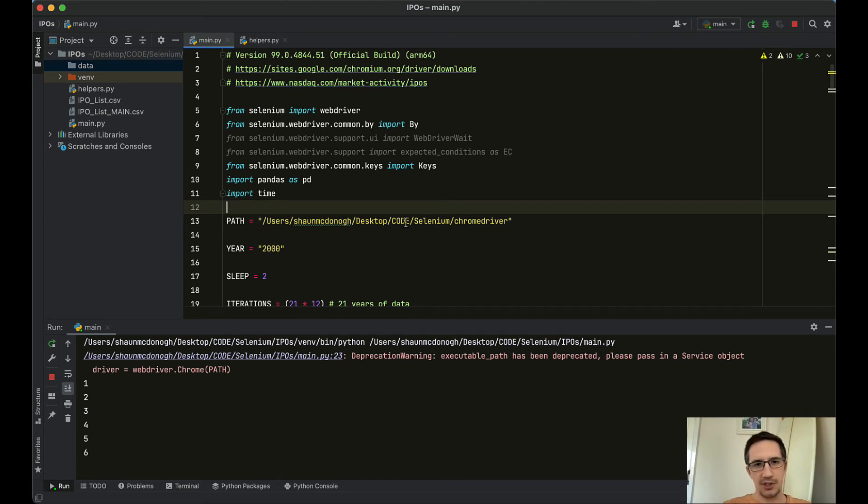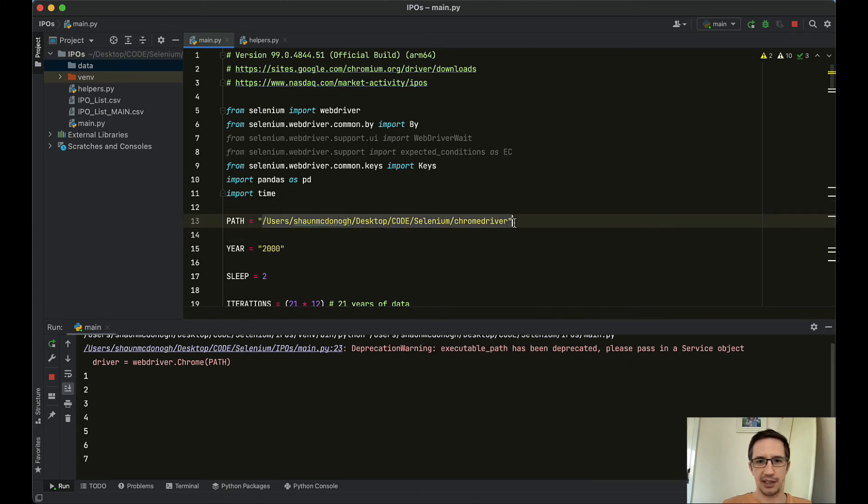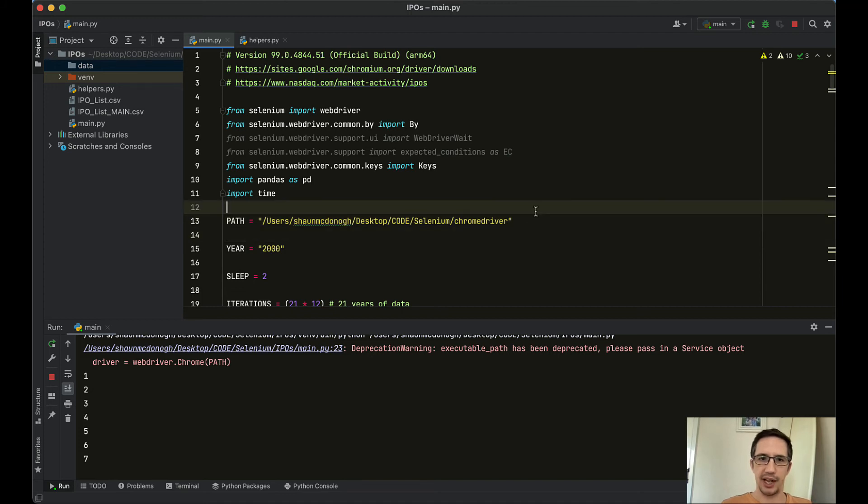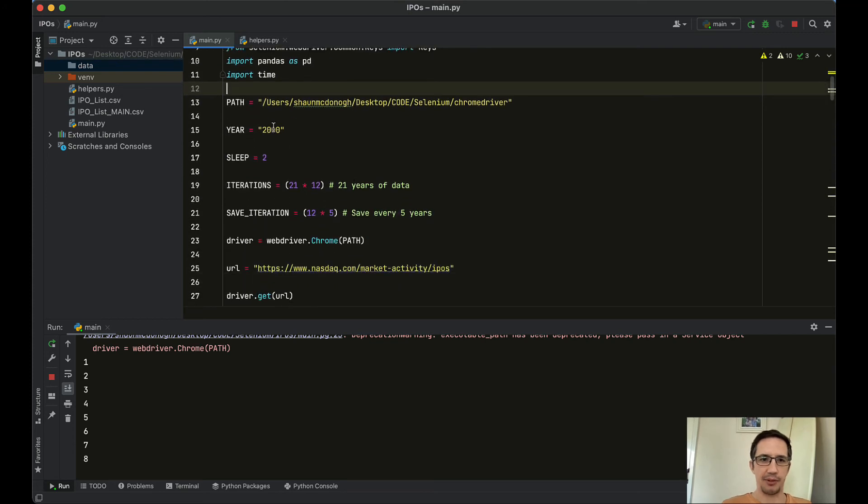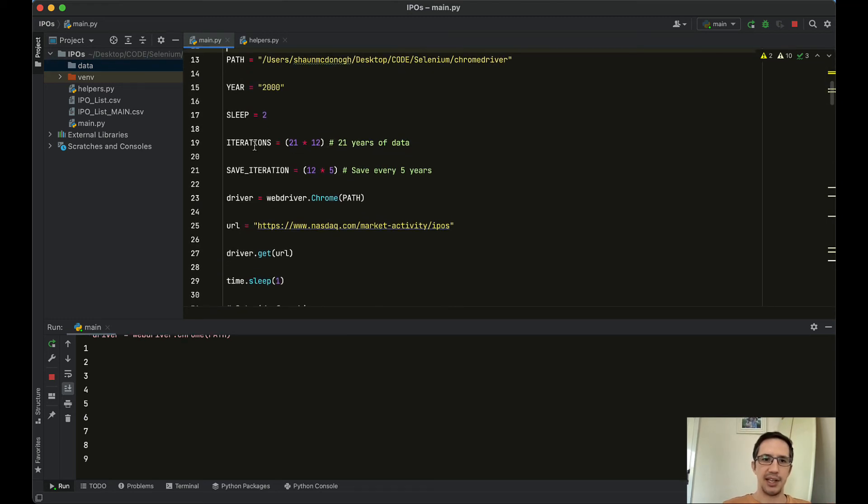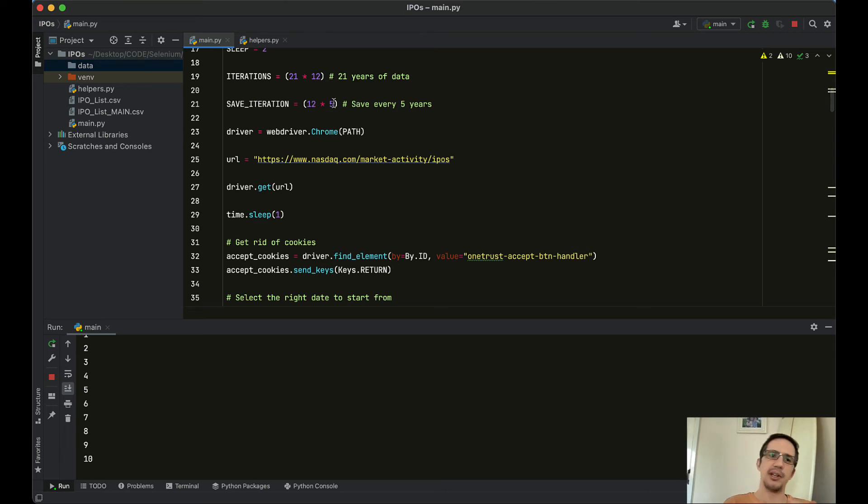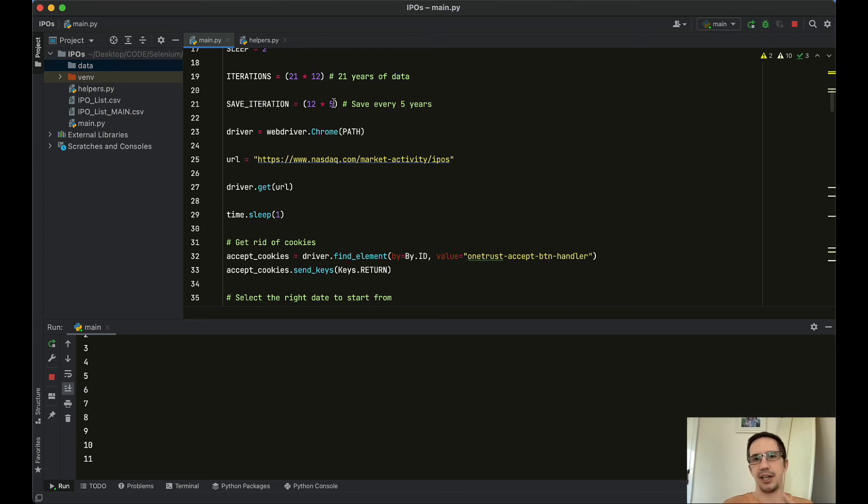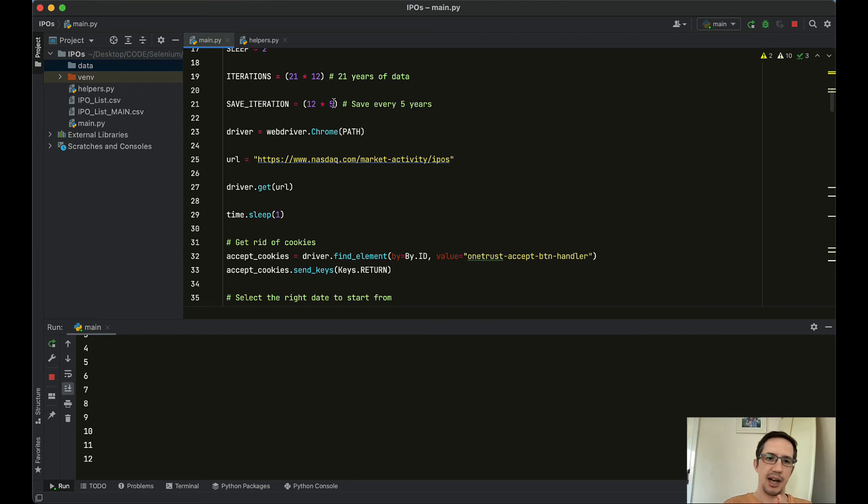So essentially, what it's doing is, it's finding, here's Sean McDonough, so it's finding where the driver is stored. And I've put some links up here as to where you can download drivers. I've got the year over here. And I've got how long I wanted to sleep for between intervals, that's two seconds. The iterations are how many months it needs to go through. So that's 21 years by 12 months. And I wanted to save an iteration every five years. So that's 12 months by five. And the reason for that is things will go wrong, it will break. And then I might need to start it from a different year or something like that. But I don't want it to have to redo like all 20 years or whatever. I want intervals saved in a folder.